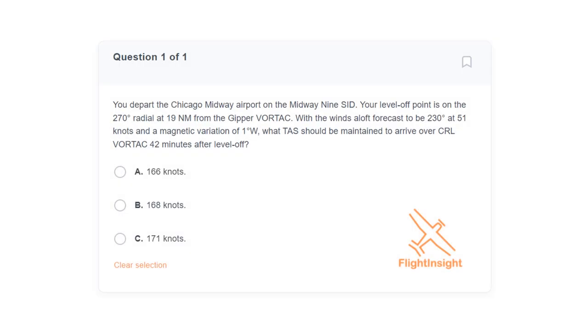If you're studying for the ATP knowledge test, you may think you were done with E6Bs and time and route calculations, but you'd be wrong. In fact, the questions just get more complicated on the ATP test.